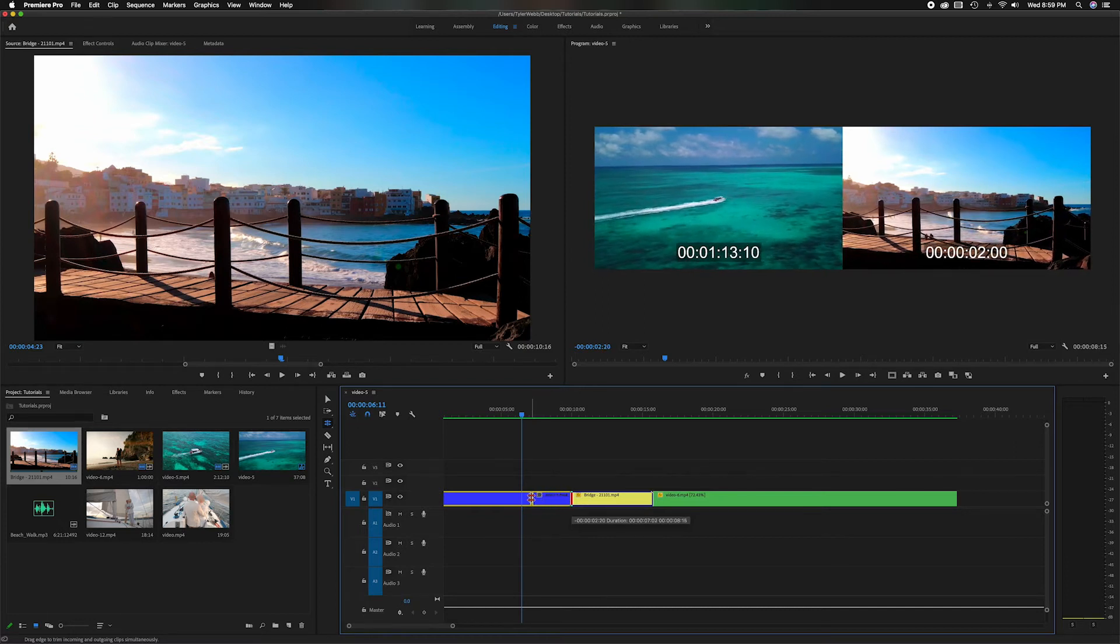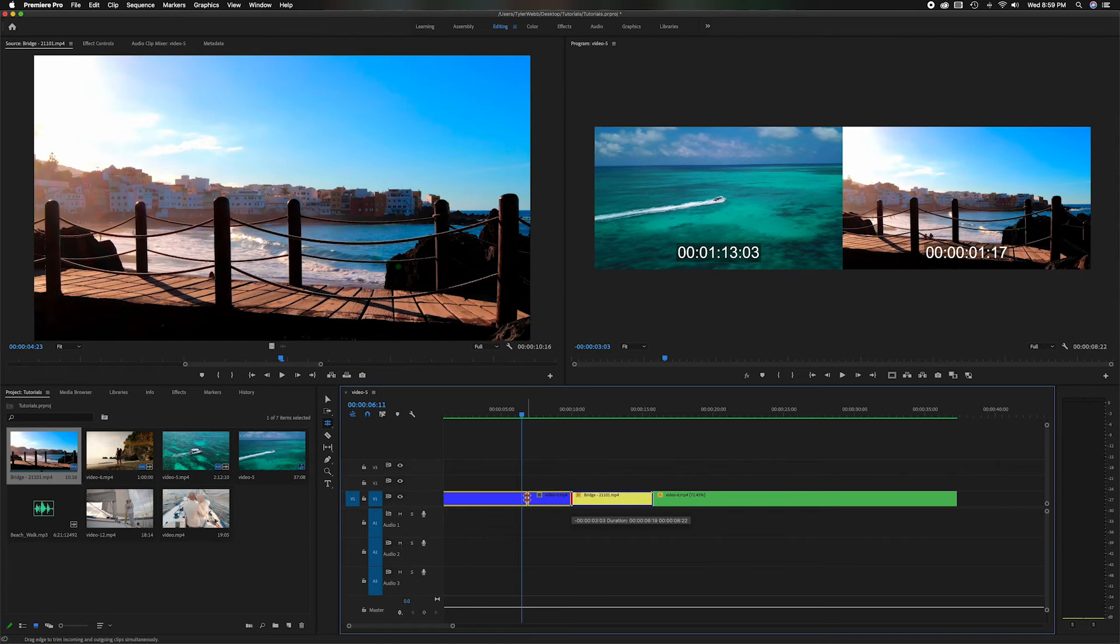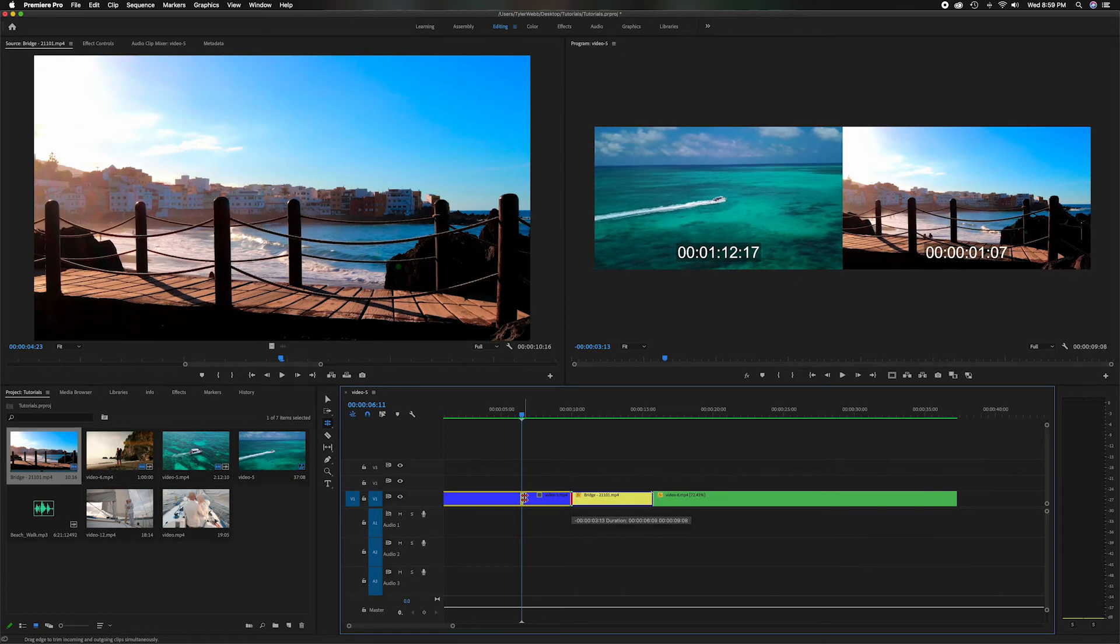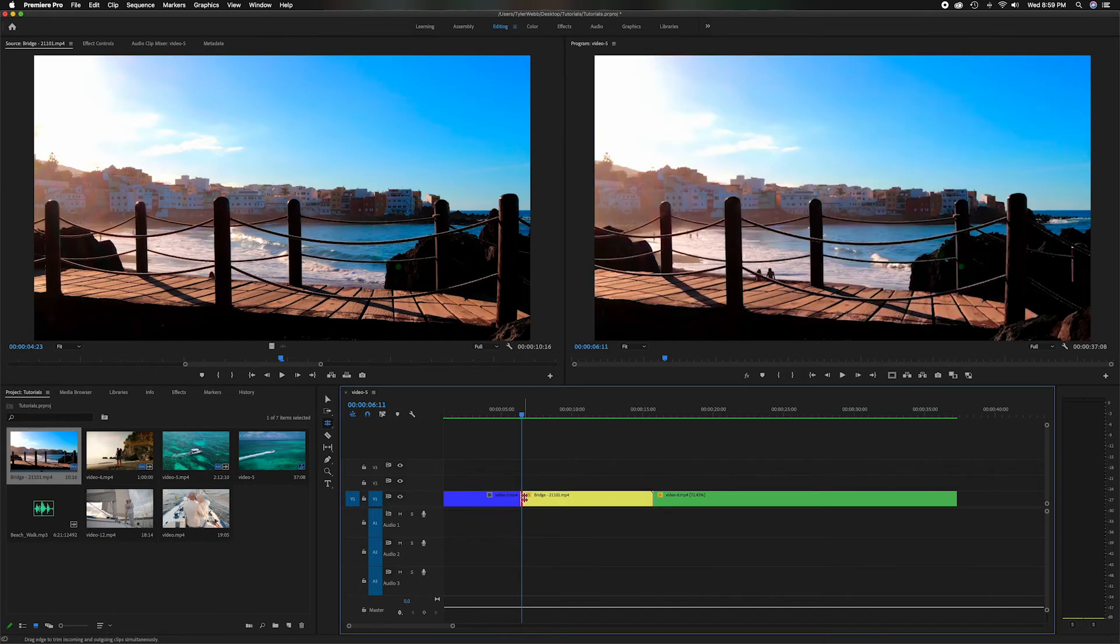So now what this is doing is this is shortening the clip on the left and it's extending the clip on the right. It's not shortening and bringing it together, it's extending it. So now you notice this yellow is much longer.